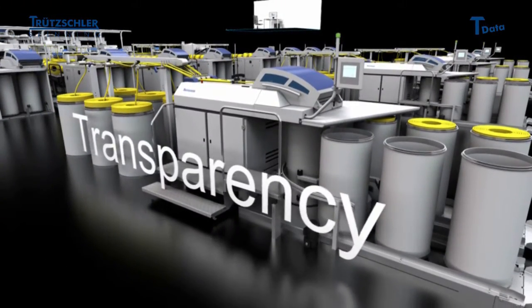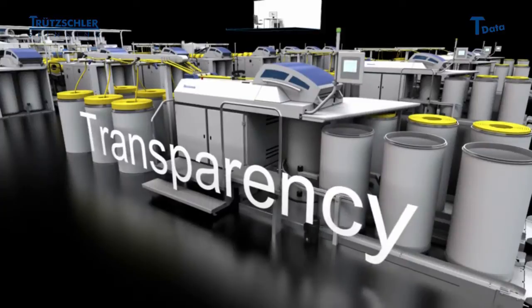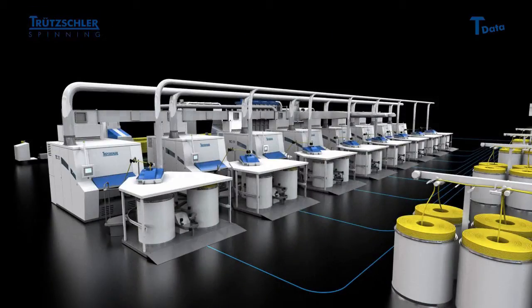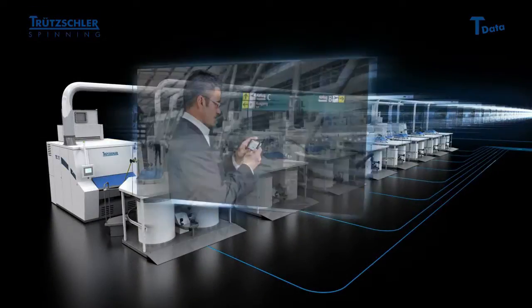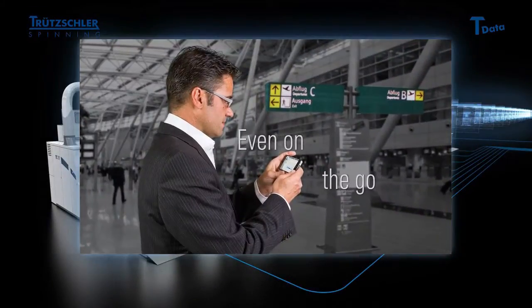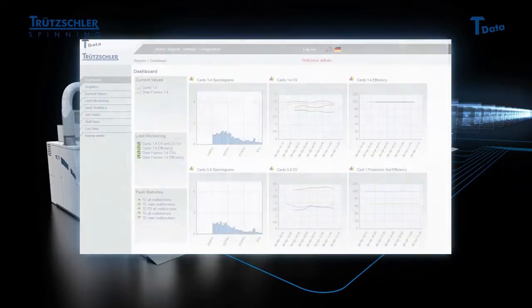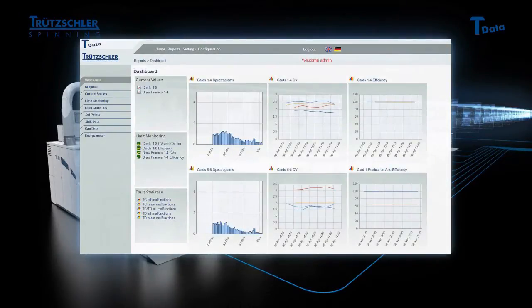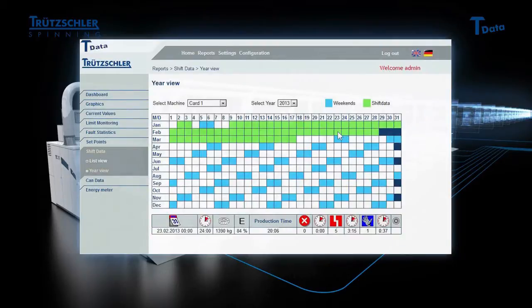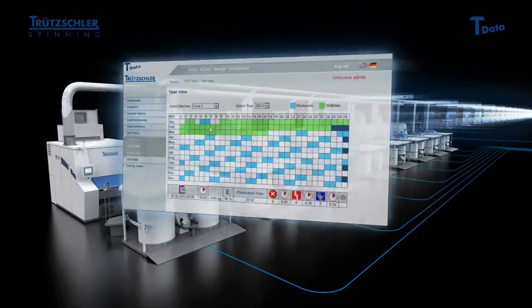From now on, you can access the centrally controlled T-Data system to monitor your production, even on the go. All important quality data and error statistics of the machines connected are saved and can be viewed on your internet-capable PC, smartphone or tablet.